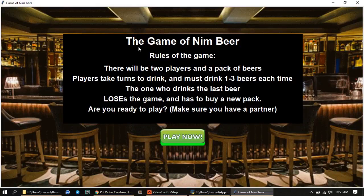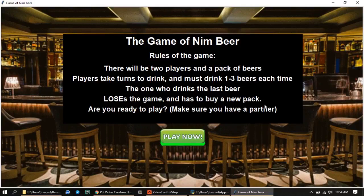The game is called the Game of NimBear, and the rules are: there will be two players and a pack of beers. Players take turns to drink and must drink one to three beers each time. The one who drinks the last beer loses the game and has to buy a new pack.